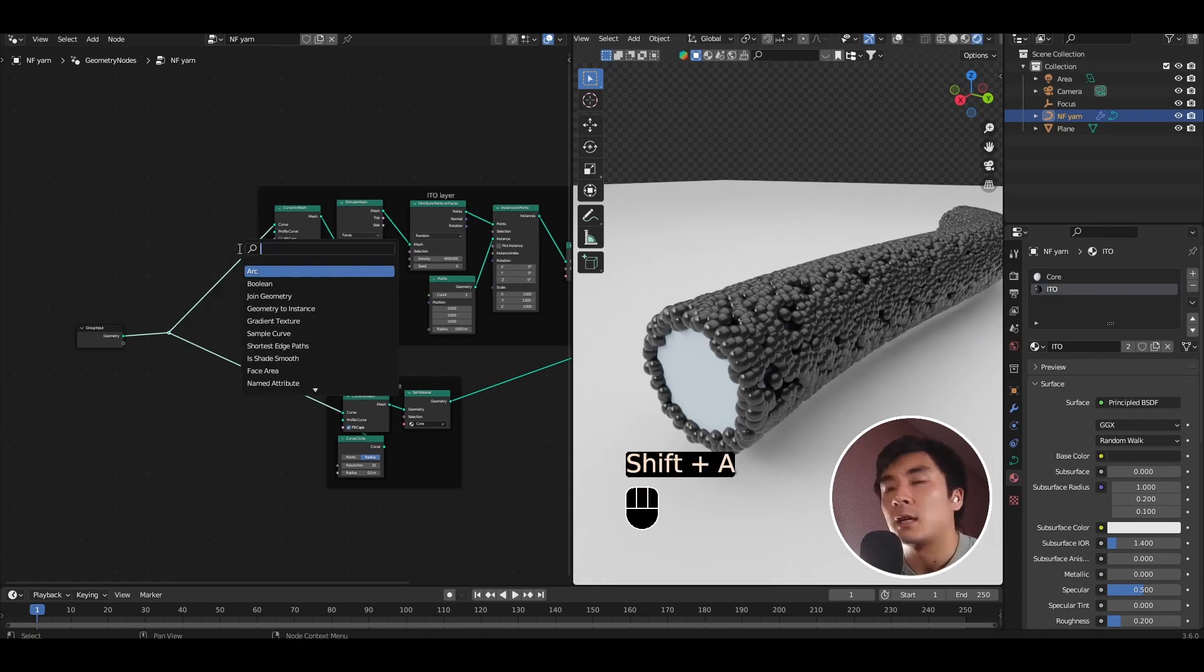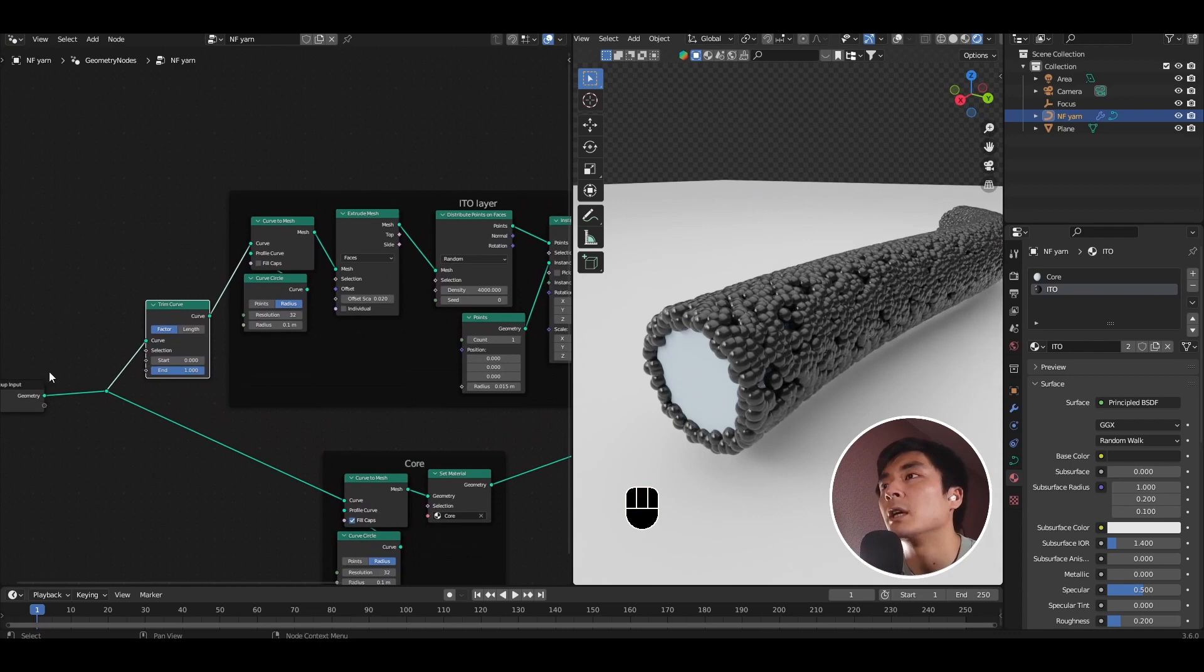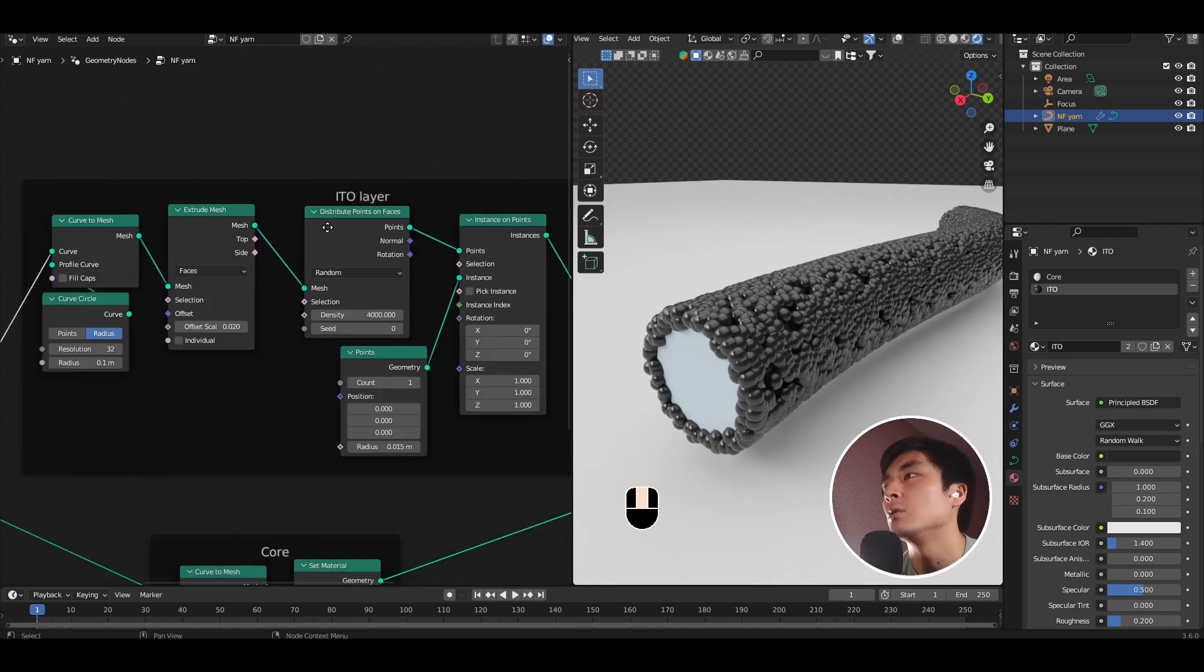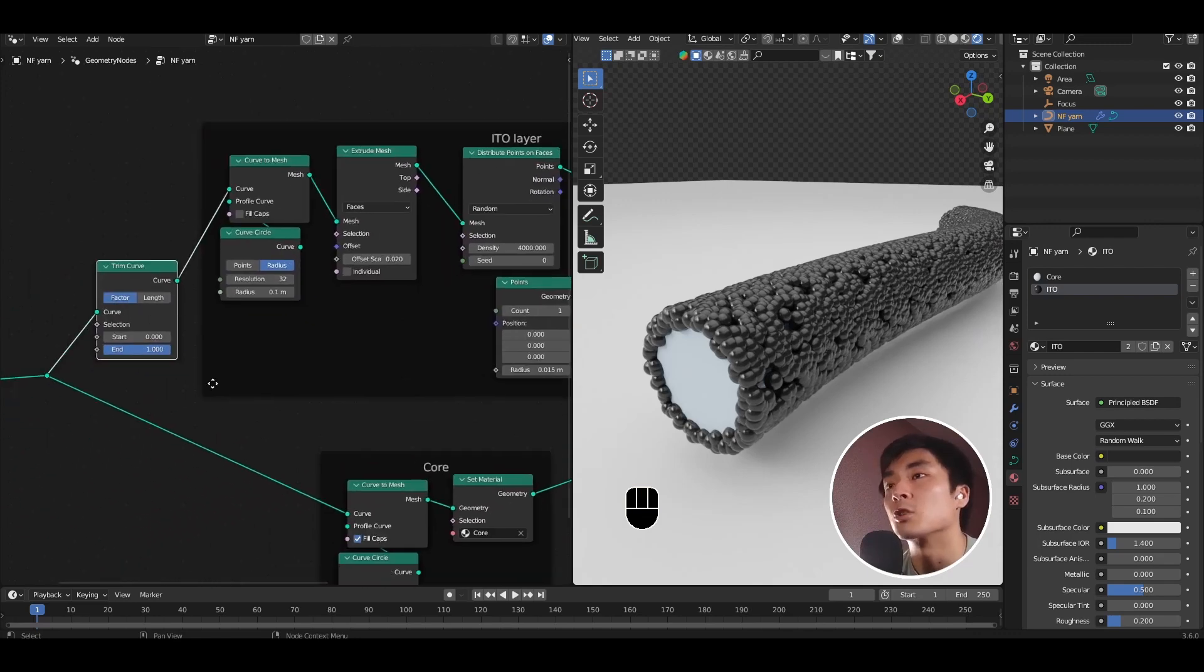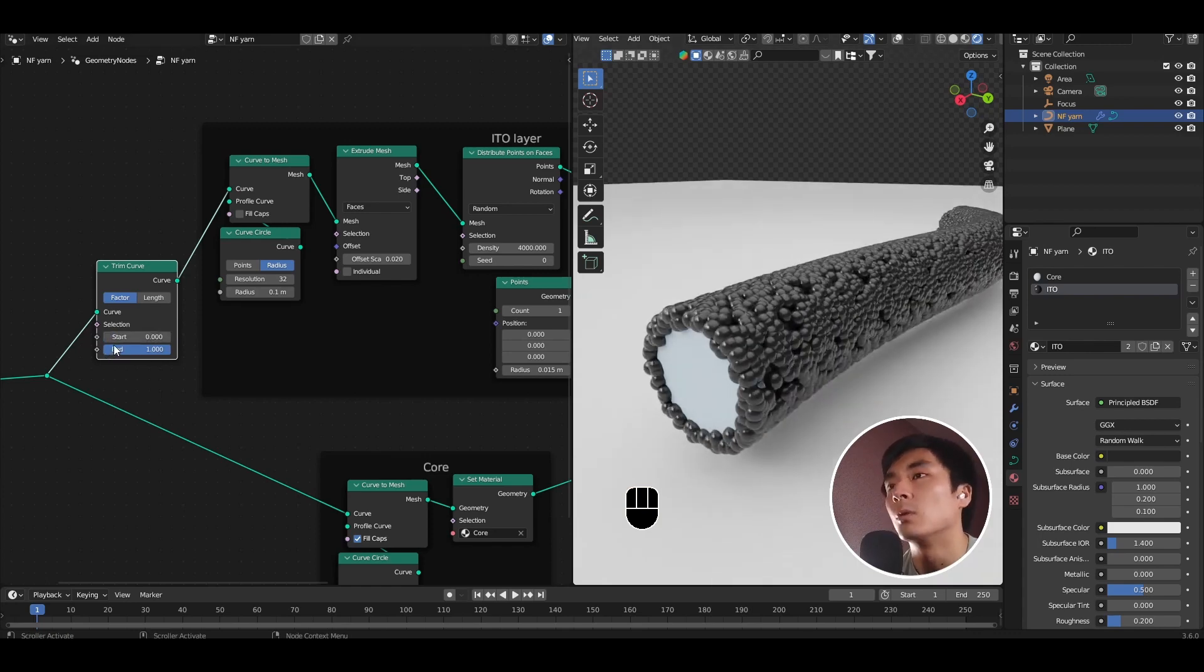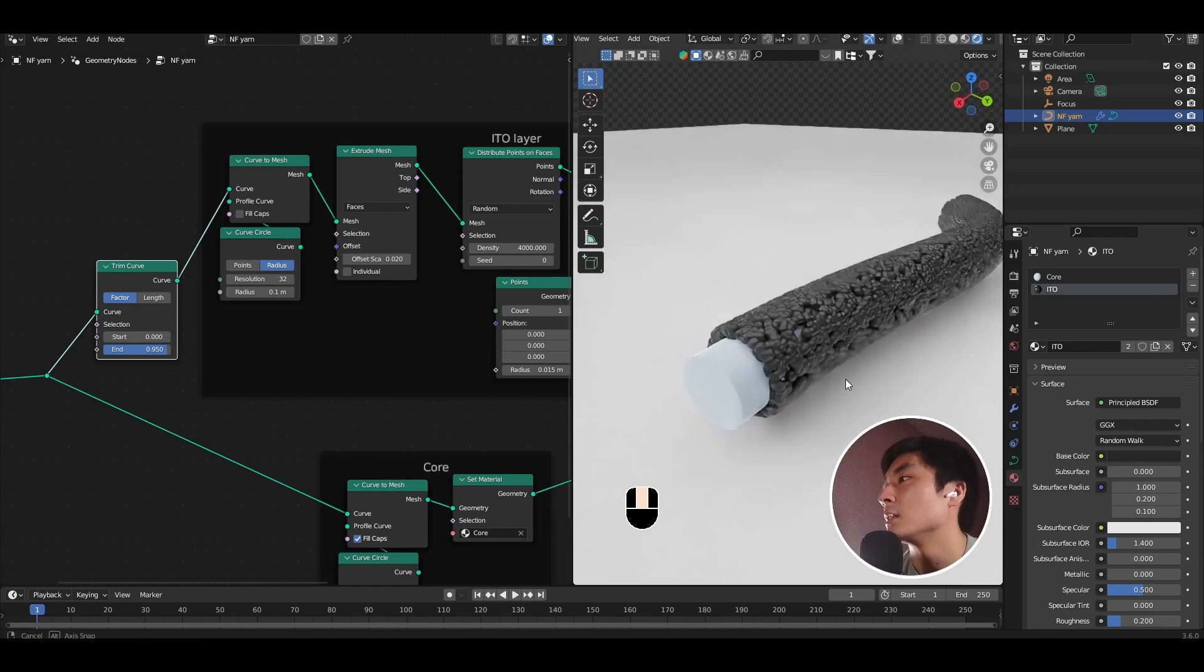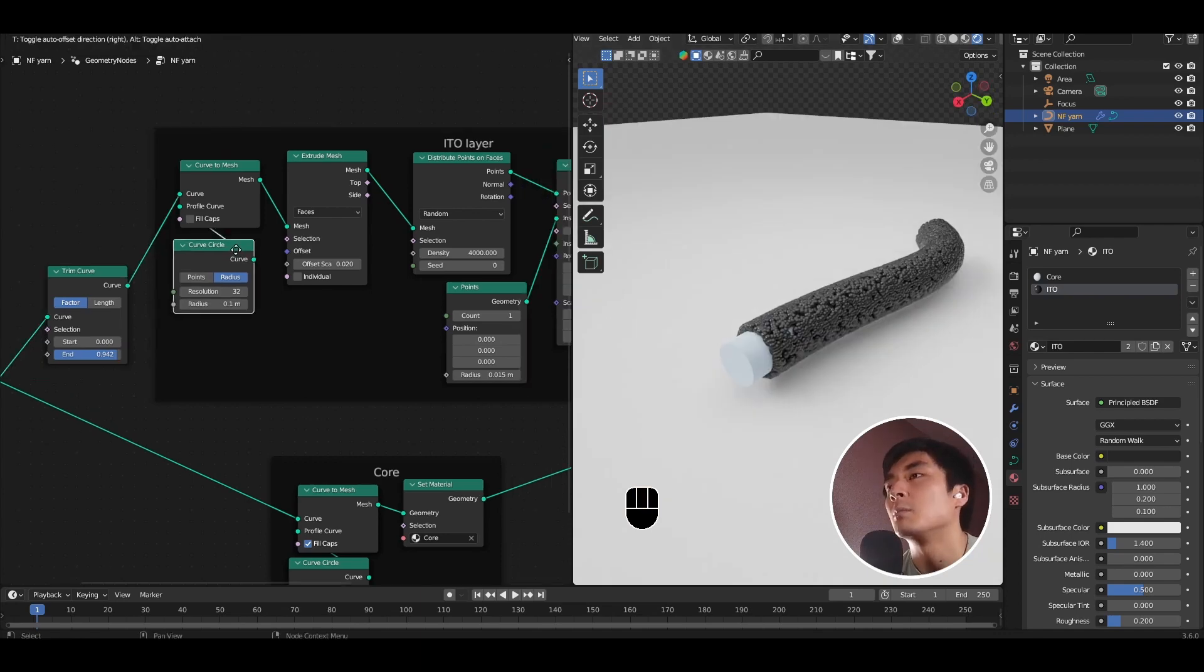Let's go ahead and add a trim curve node to the upper branch before the curve to mesh. So what this will do is allow us to trim the bezier curve only to the layer that's creating the ITO particles to make it shorter or longer. So to be able to peel it back, go ahead and change the start value or the end value. And now this allows you to have control how much of the ITO coating covers the core quite easily.